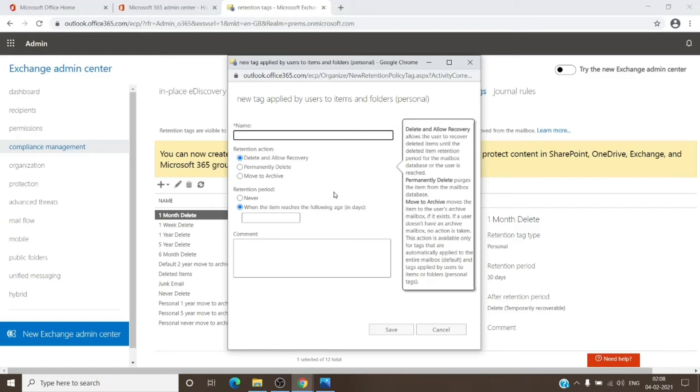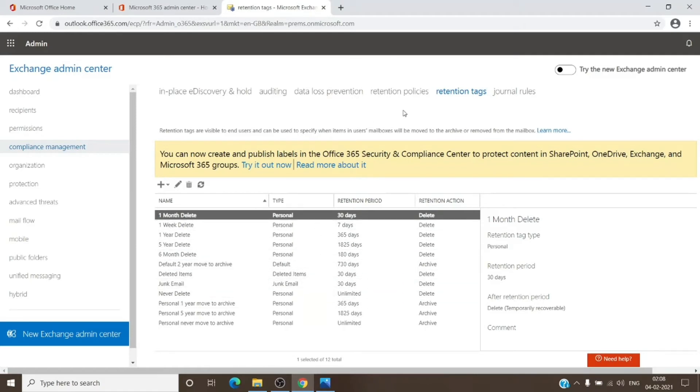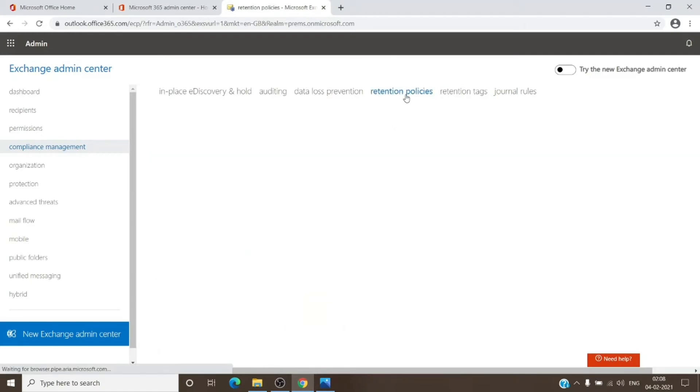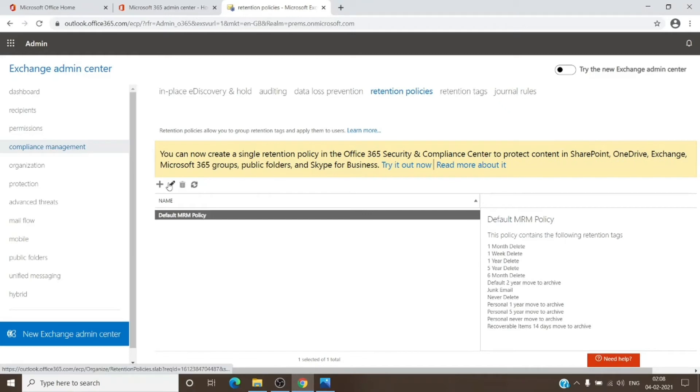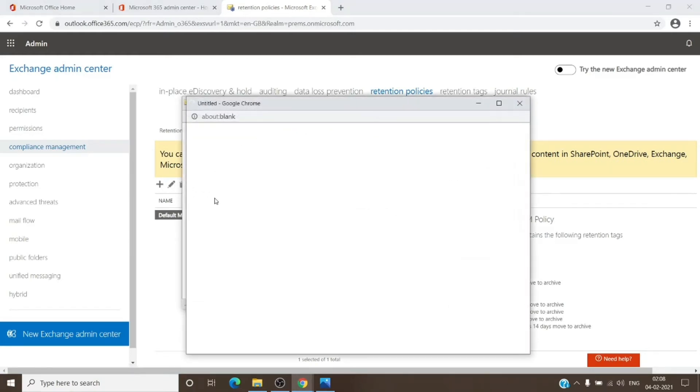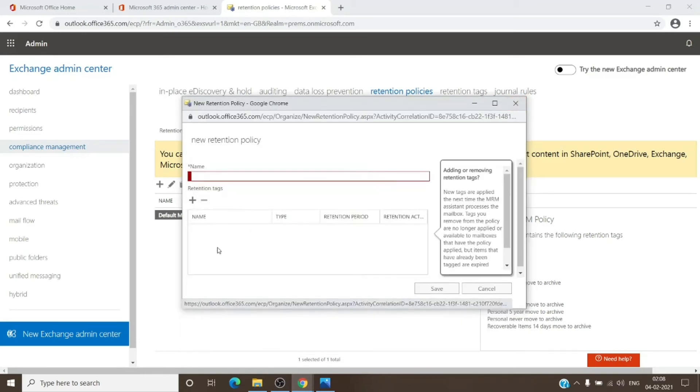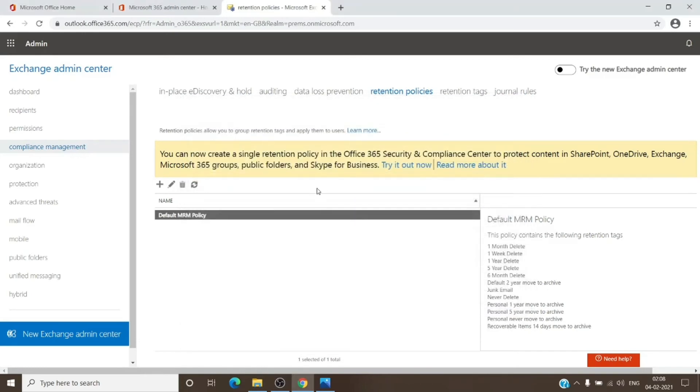You can create custom tags as well. Once you do that, you have to go to Retention Policy, create a retention policy, and then add retention tags which you have created. As I mentioned, it is like a container—you can create and add tags within the retention policies.